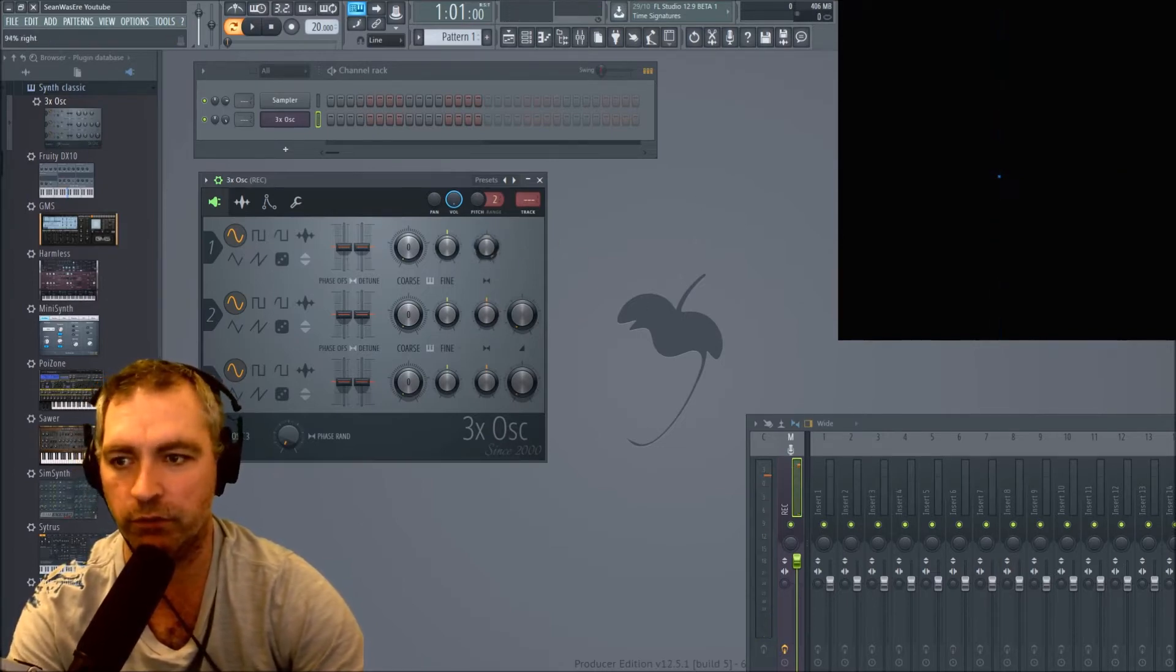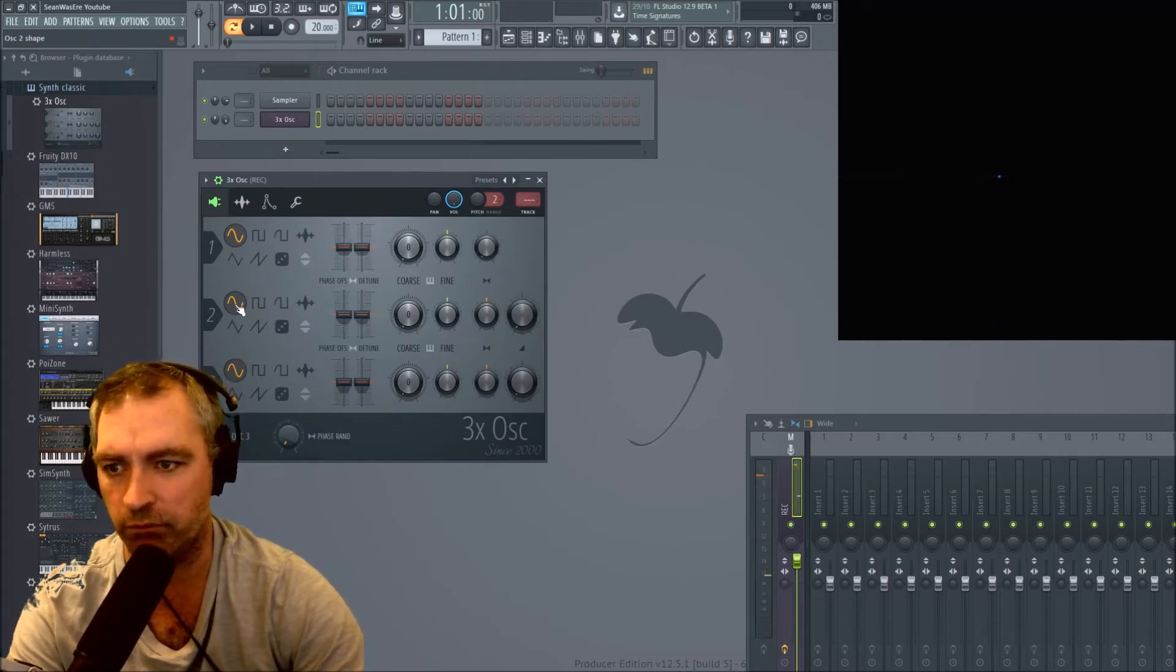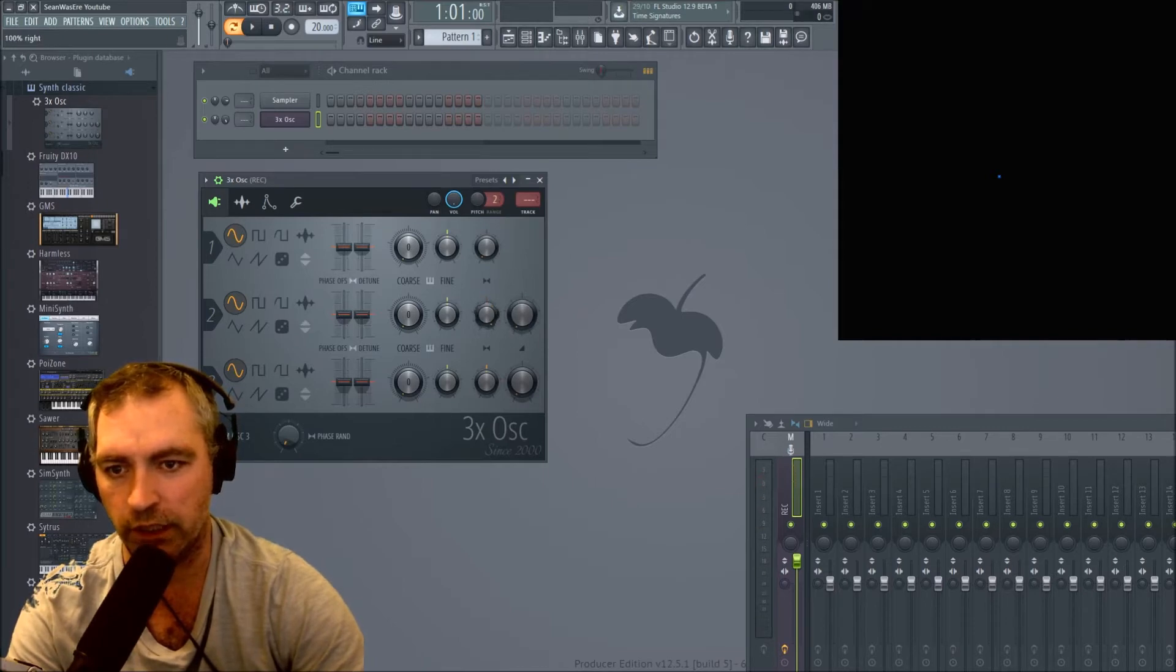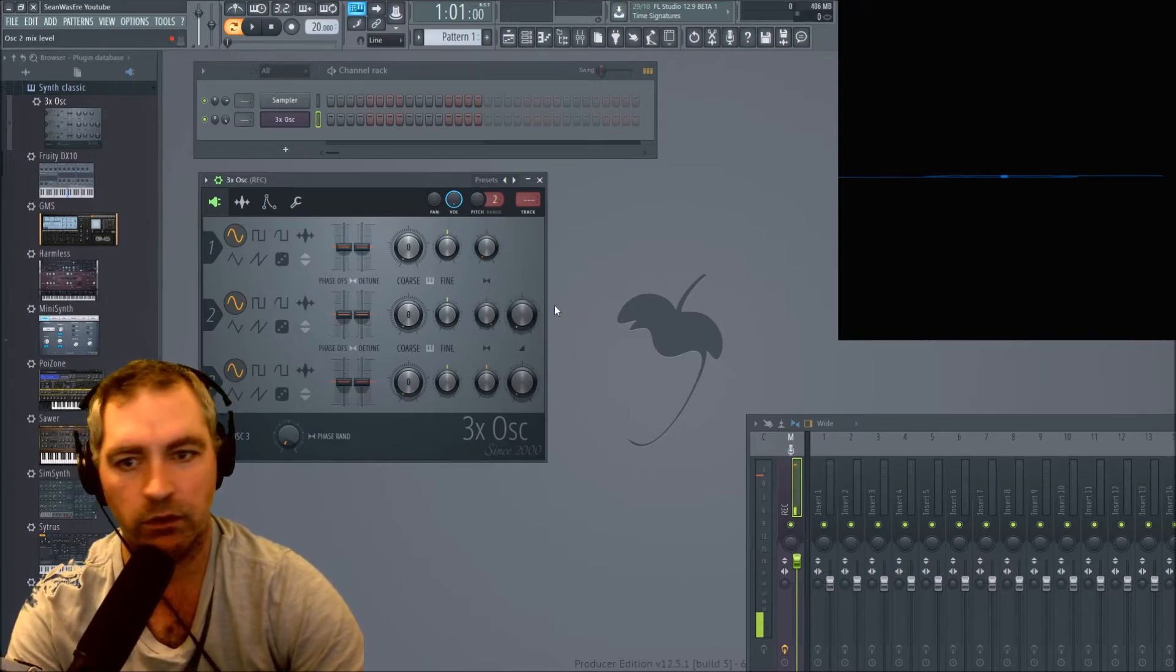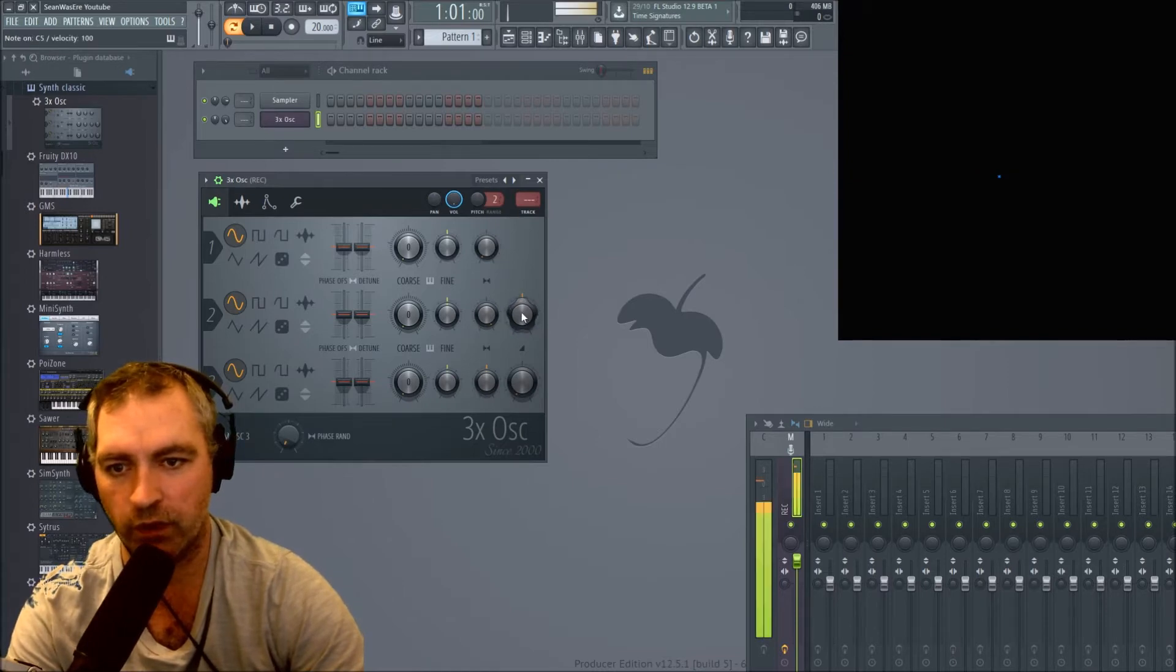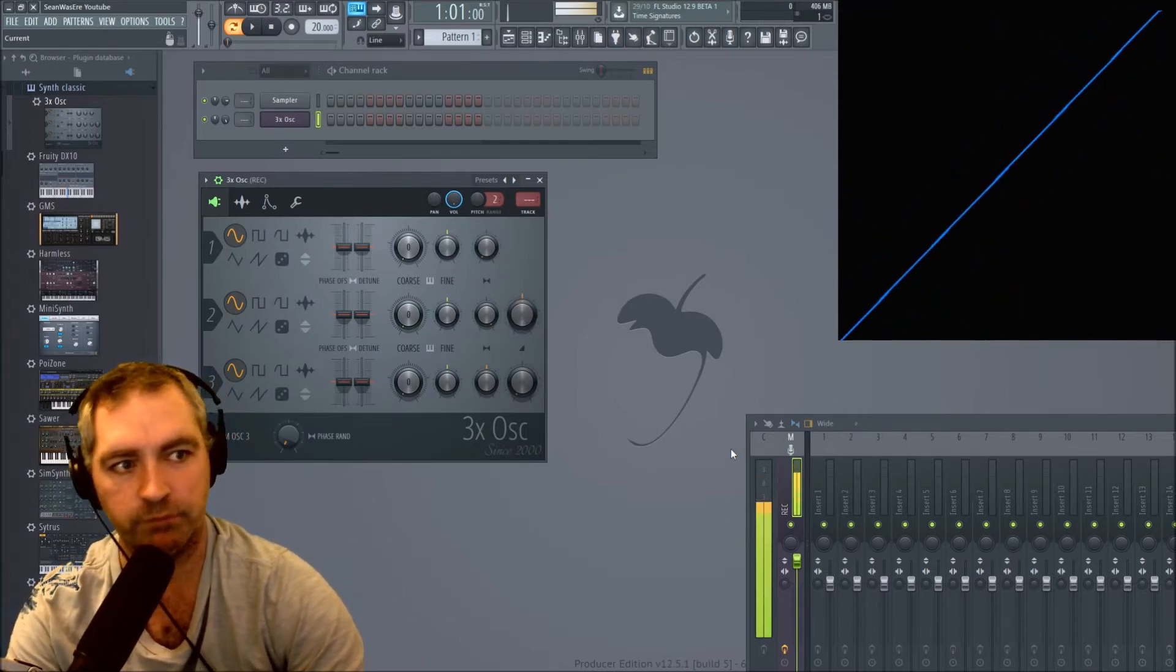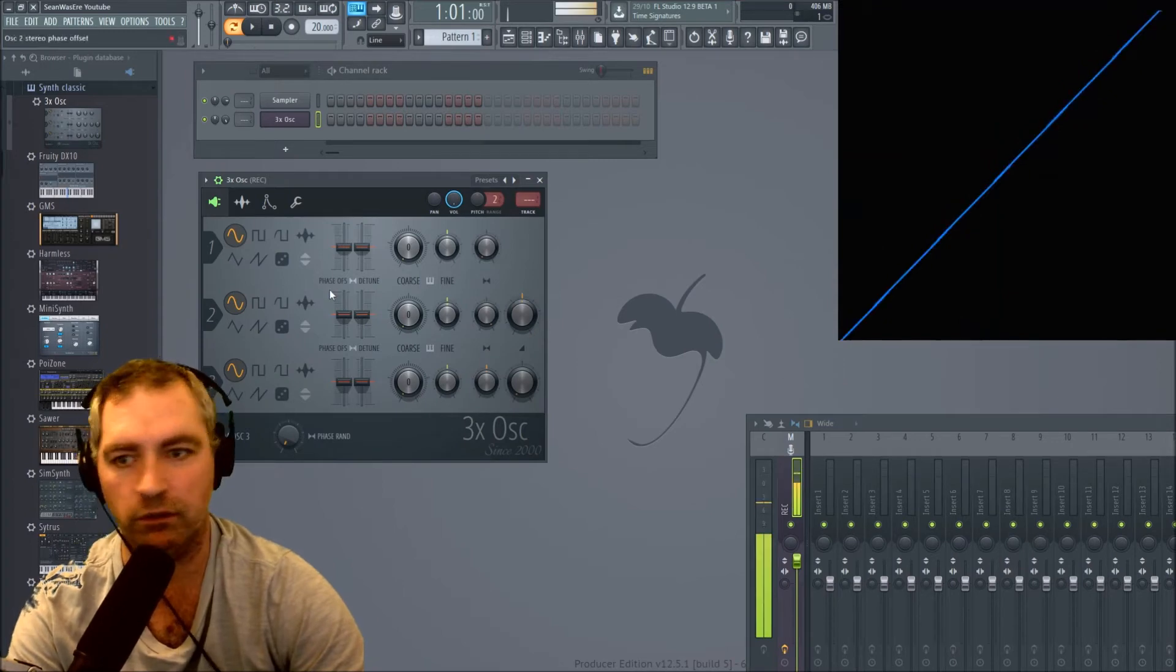But for the top oscillator, I'm going to leave it on the X axis. And the second oscillator, I'm going to move over to the right axis and turn off its volume. So now we get a diagonal line.